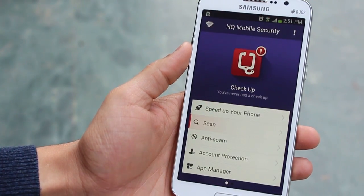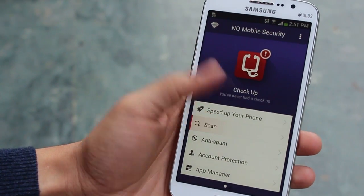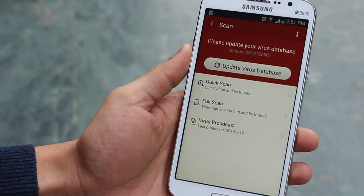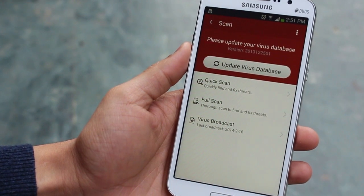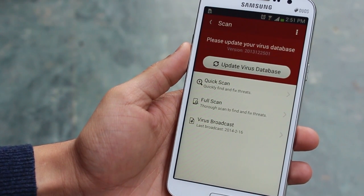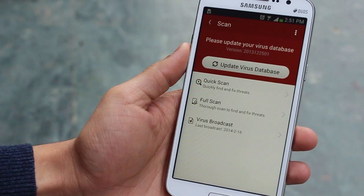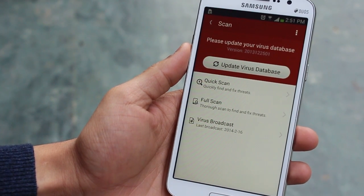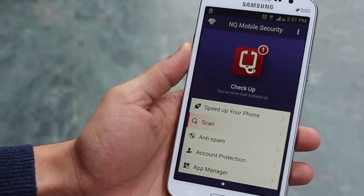You can download this for free from the Play Store and you can pay more to unlock additional or premium features. You've got a built-in scan function — a full scan and a quick scan — and you can update your virus database to stay updated with the latest viruses and protect your smartphone.